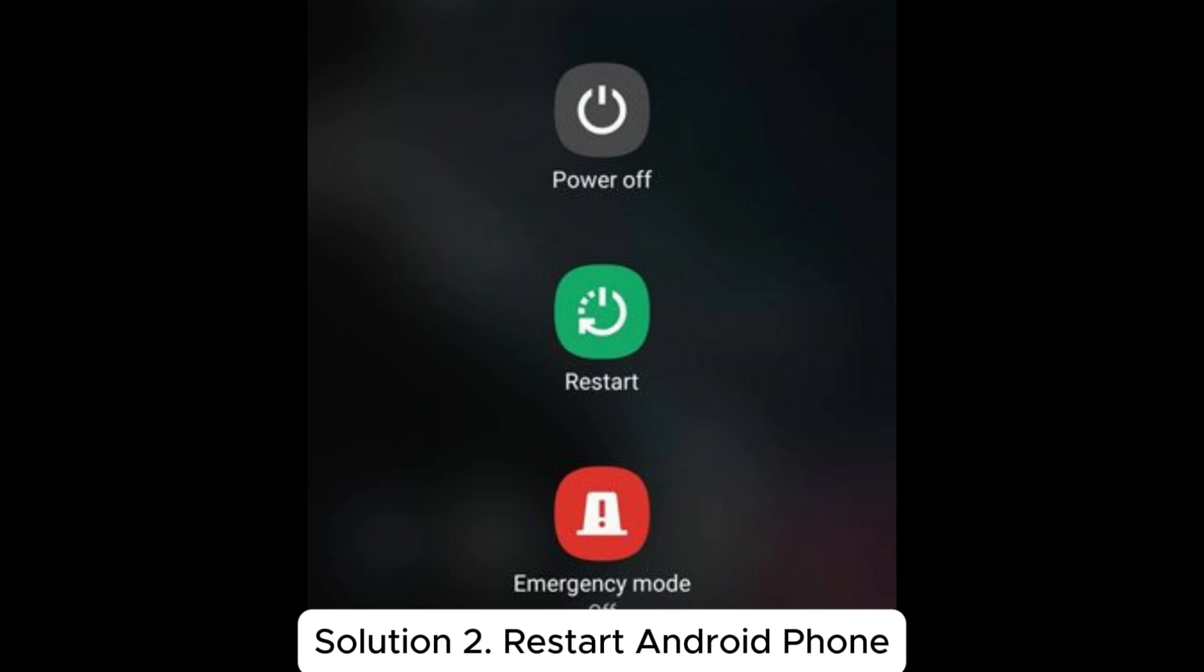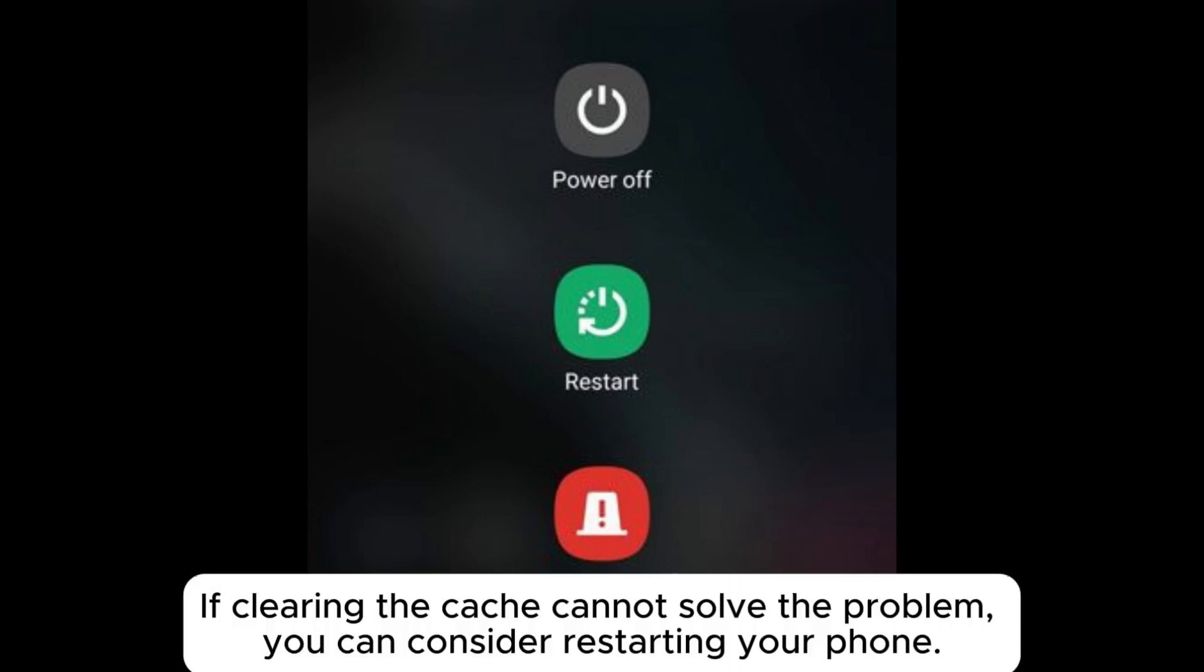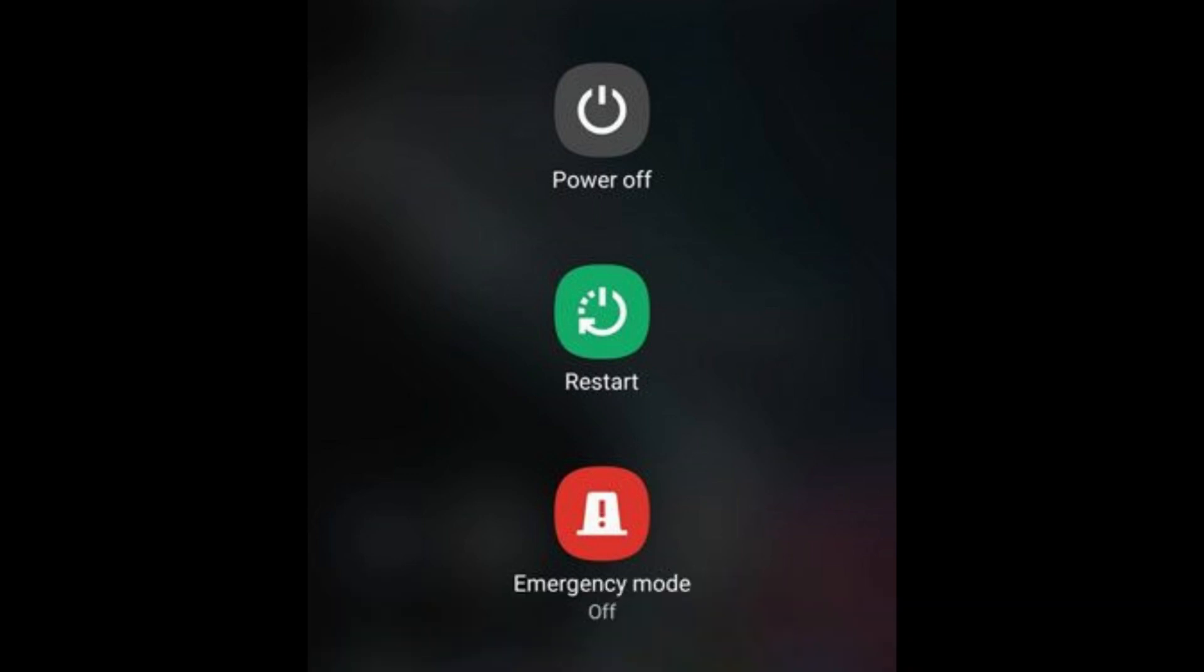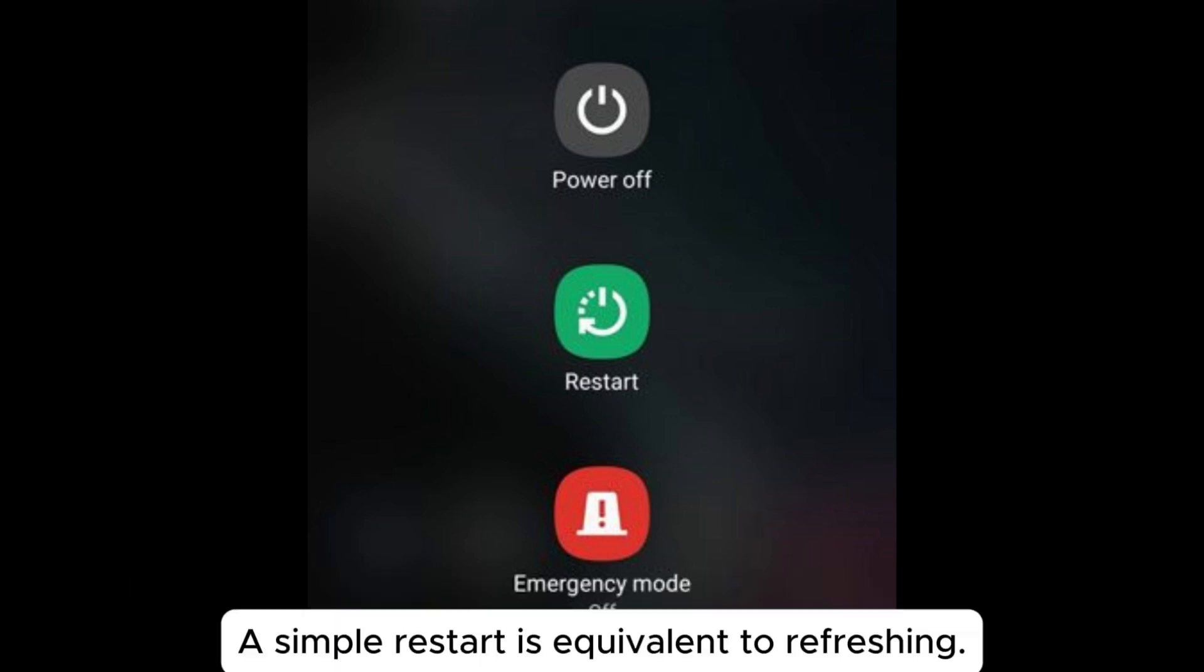Solution 2: Restart Android phone. If clearing the cache cannot solve the problem, you can consider restarting your phone. Sometimes deleted contacts still show up on Android due to not refreshing just after deletion. A simple restart is equivalent to refreshing.